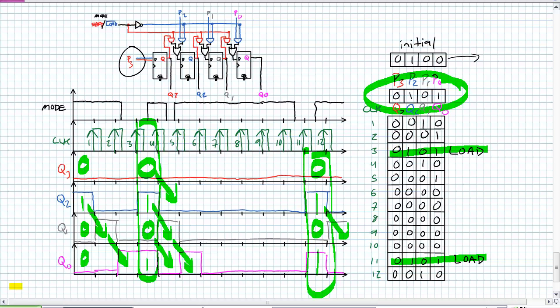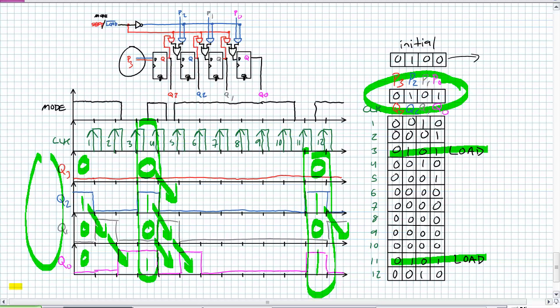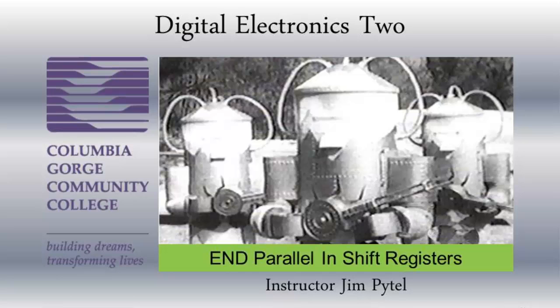This concludes the lecture about parallel in shift registers. The difference between parallel in and serial in is that there are alternate methods to get data in, and you have to either be in load mode or shift mode — they are mutually exclusive; one cannot simultaneously load and shift. For parallel out versus serial out: the only difference is that for a serial output there would be only one output — Q0 in this example — whereas for a parallel output, Q3 through Q0, all of them, would be available. Let's go into bidirectional shift registers, where we can shift right or left.